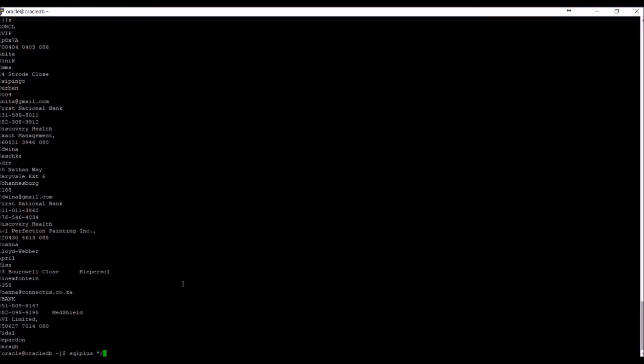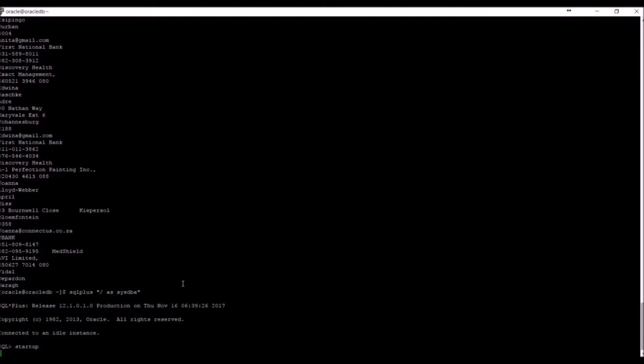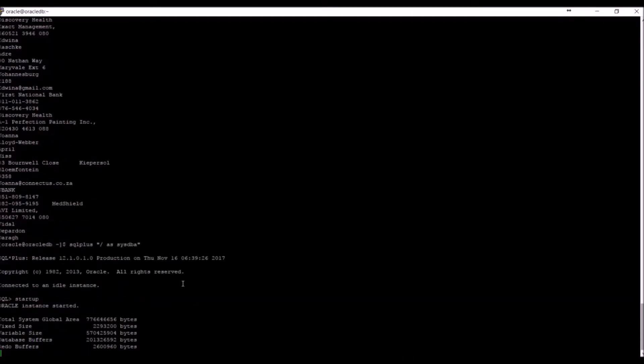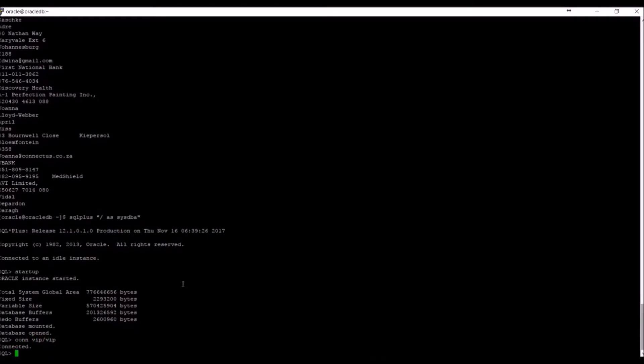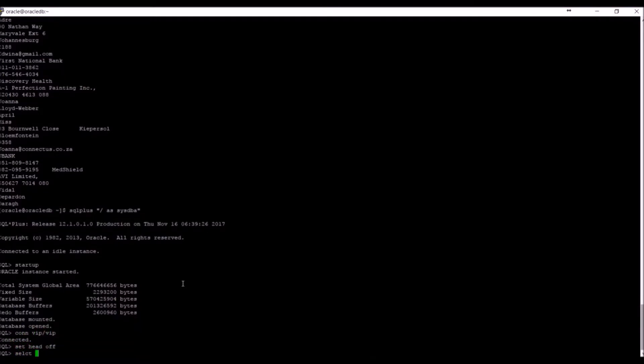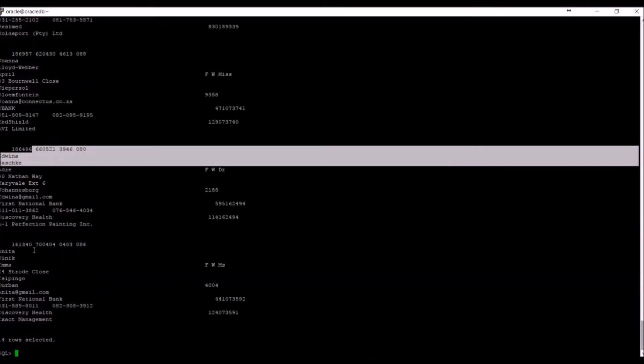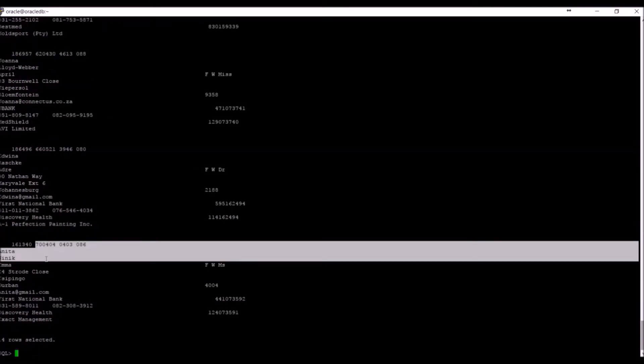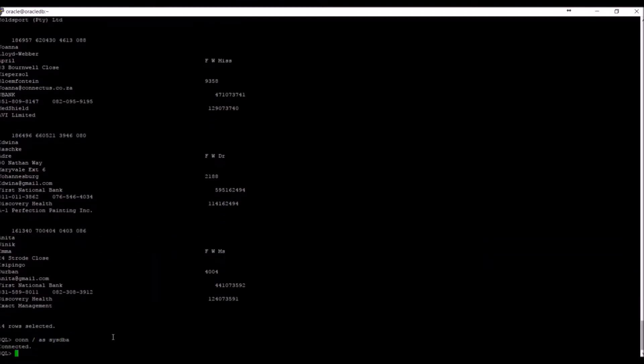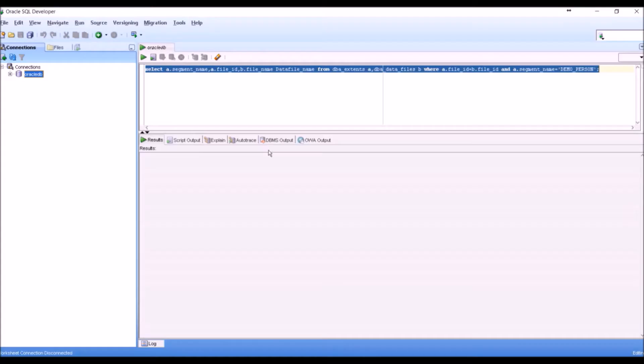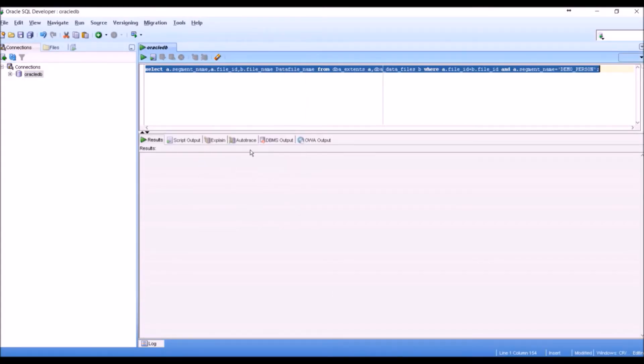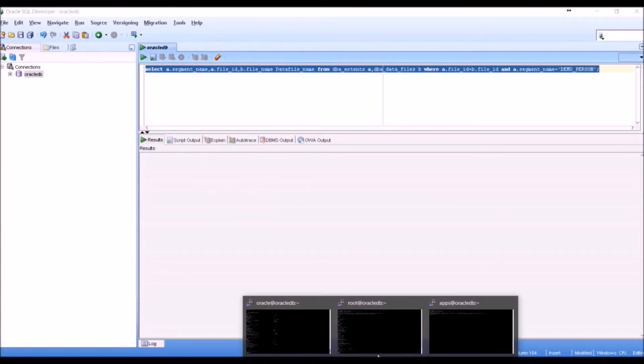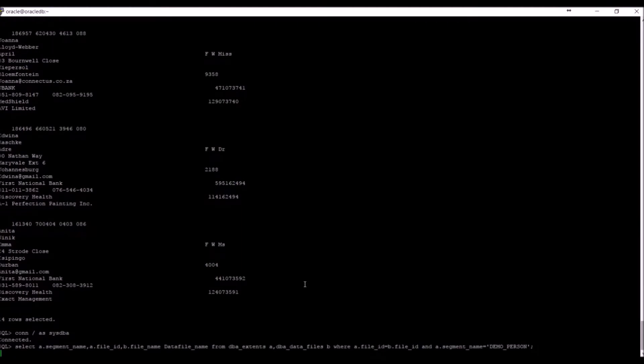The database files have now been encrypted so we can restart the database. We connect as the VIP user. We query our demo_person table. The database is working as expected. We again grab our file name where the demo_person table resides.